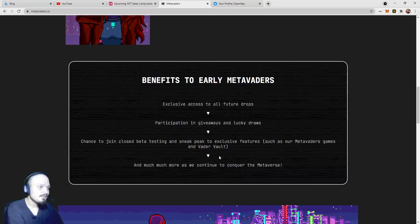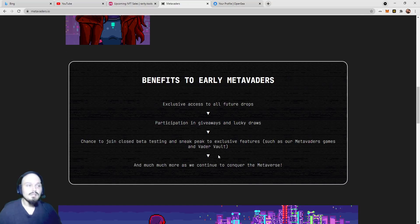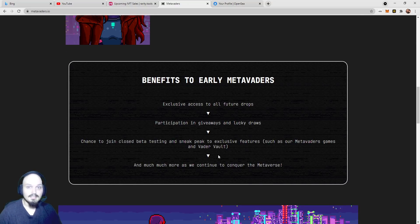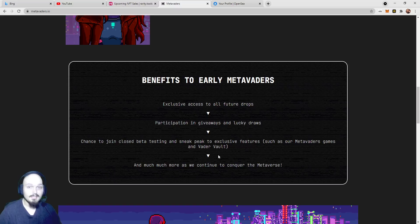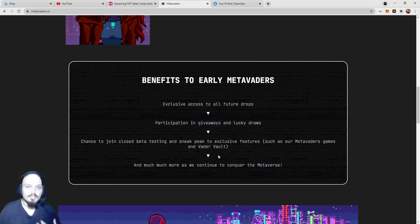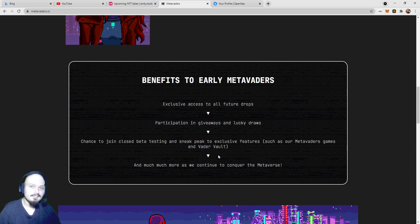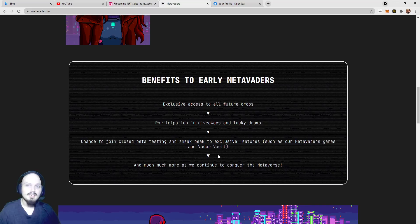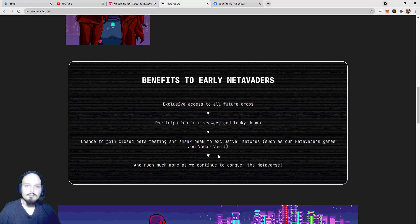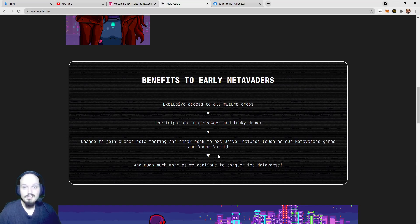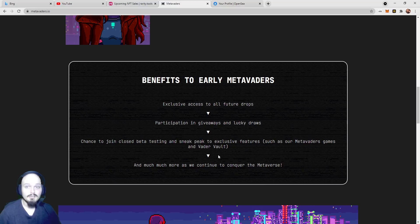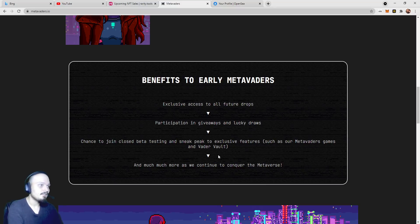A total supply of 10,101 unique MetaVaders will be created at a mint cost of 0.07 ETH plus gas. They do have some benefits to early MetaVader adopters. Like most projects, offer these benefits to people that are either early adopters, early minters, or people that get on their whitelist, or even sometimes the first group of people that join their Discord community. And they do actually have quite a growing Discord. We'll cover that as well.